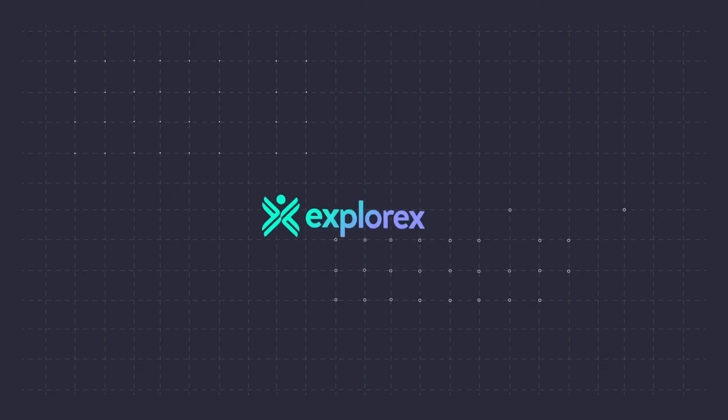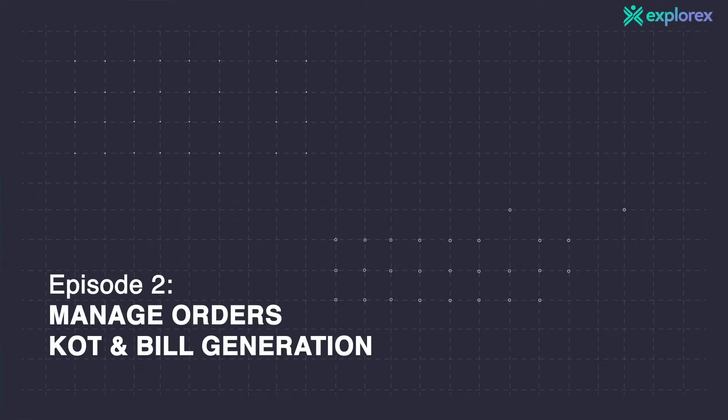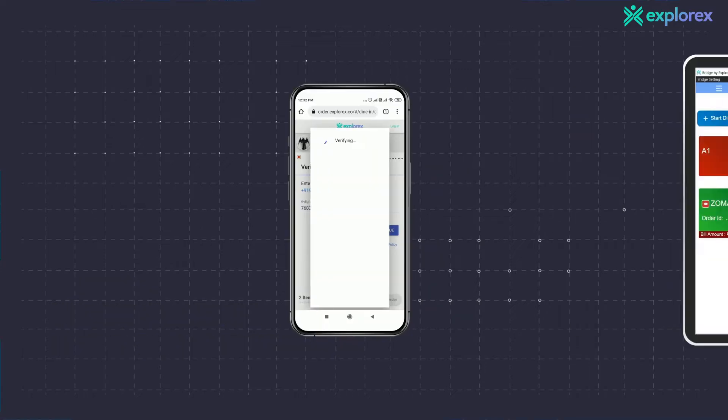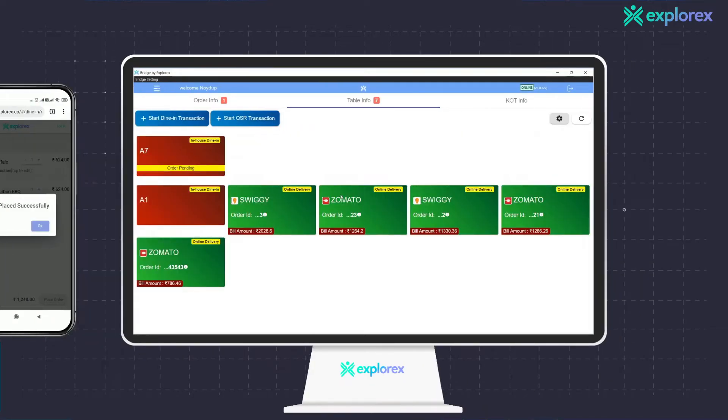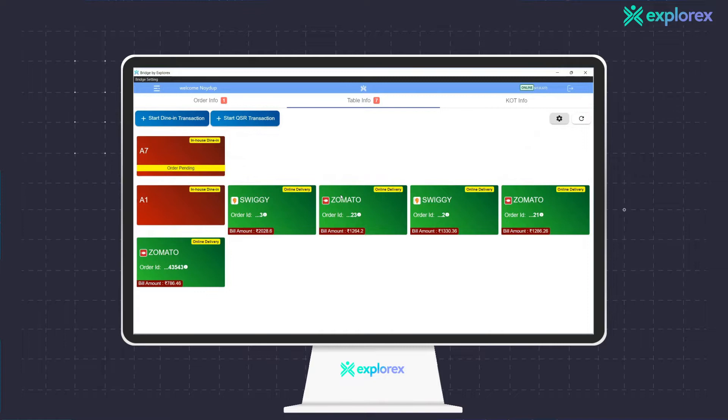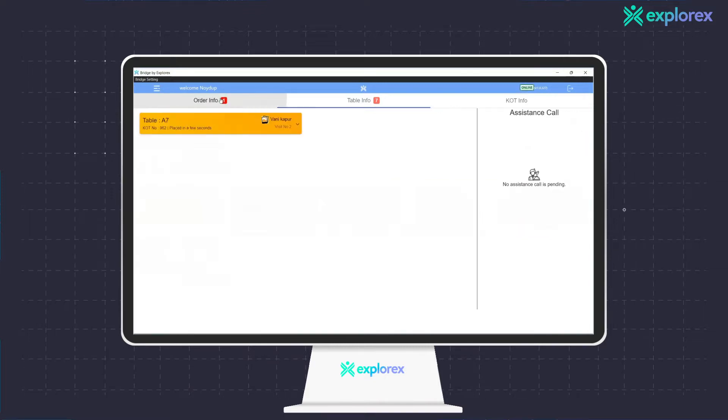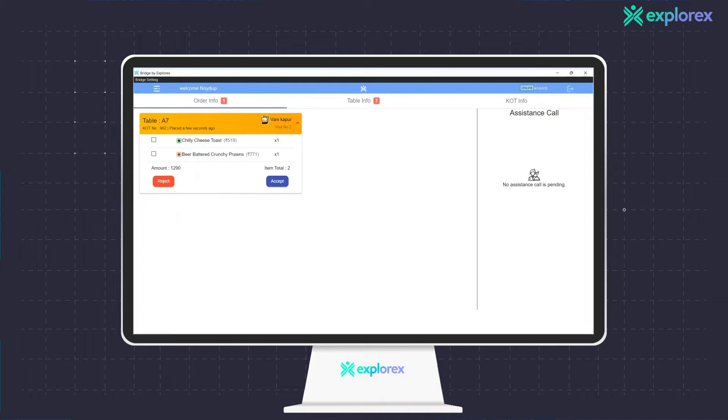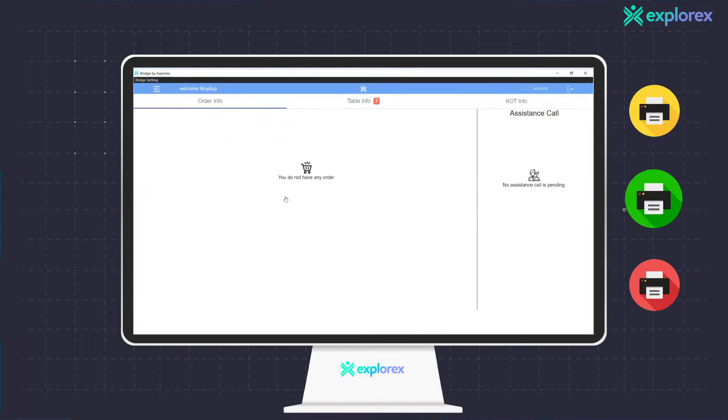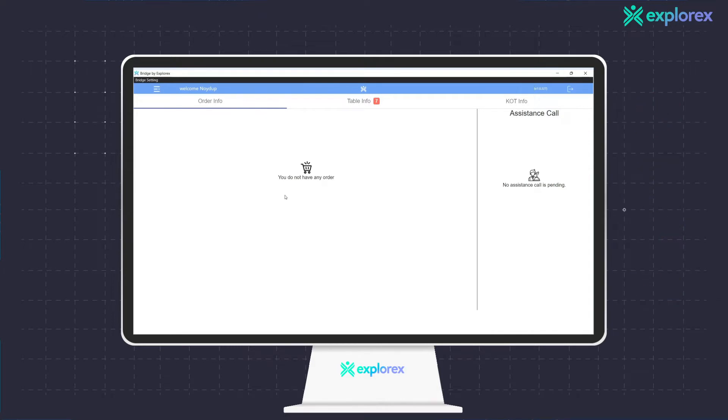Bridge by Explorex, the one-stop OS for all your restaurant operations. When the guest scans the QR and places an order, the restaurant staff is notified from the very first order. The staff handling that particular table assigns himself and accepts the order, after which the KOT is printed directly in the respective print station.